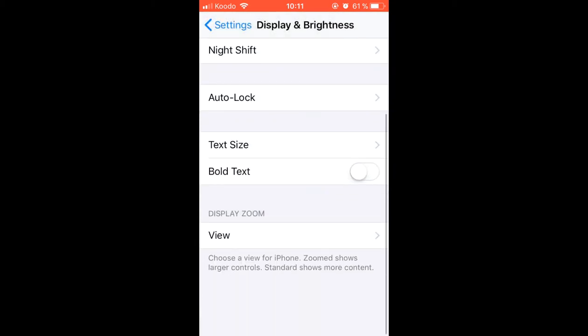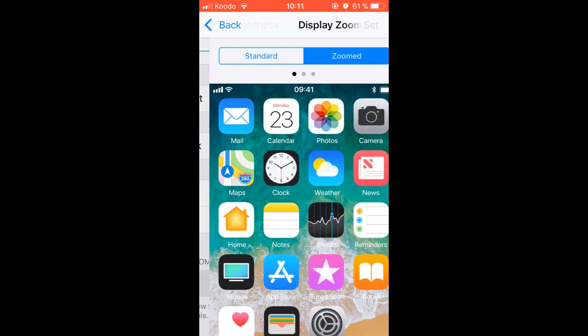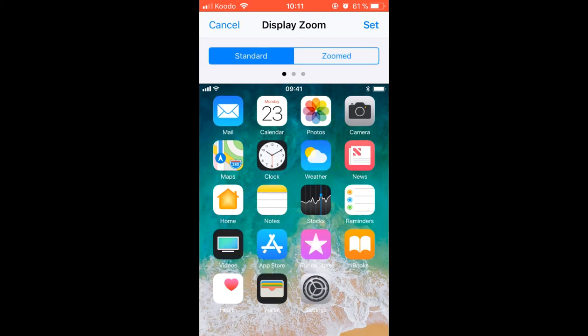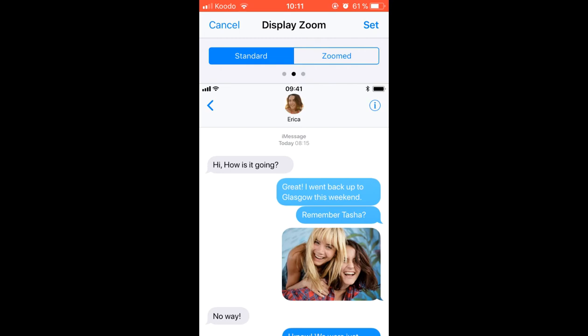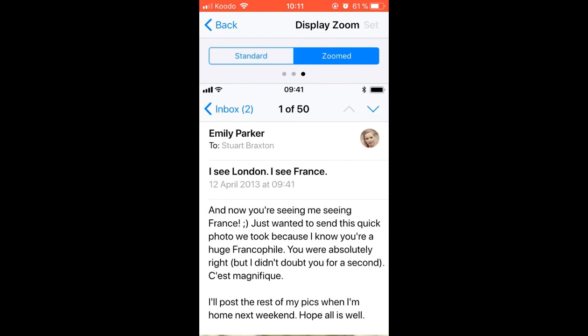The last one is the view, where we have two options: the zoom that would be the big one, and the standard that would be the normal one. Sliding to the right we see an example of how each of them would look like.